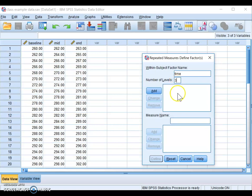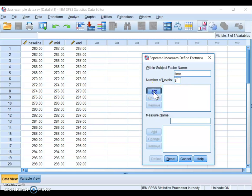The number of levels is three because we had three different time points. After naming your factor and setting the number of levels, click Add and then click Define.